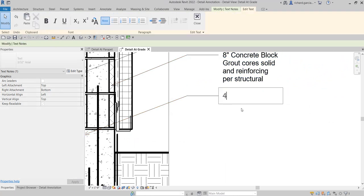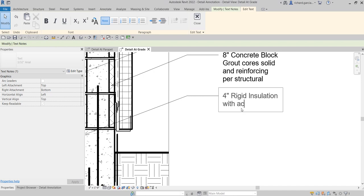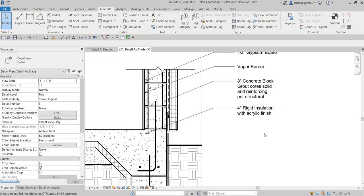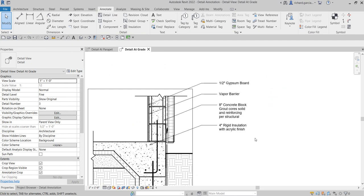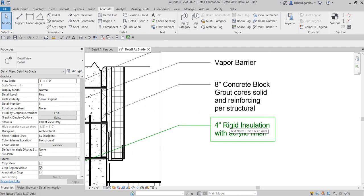So for this one, the arrow should be this one here. So four inches... four inches rigid insulation with acrylic finish.